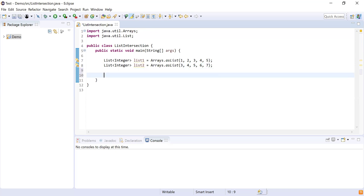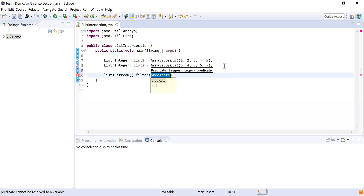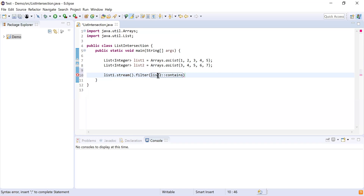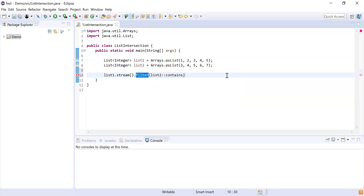Next, I need to find the intersection of these lists using Stream APIs. I'll take list1, convert it into a stream using the stream() function, and then use the filter() function to filter the list with a condition. That condition will check each element against the second list — specifically using list2.contains() to check if list2 contains the elements from list1.